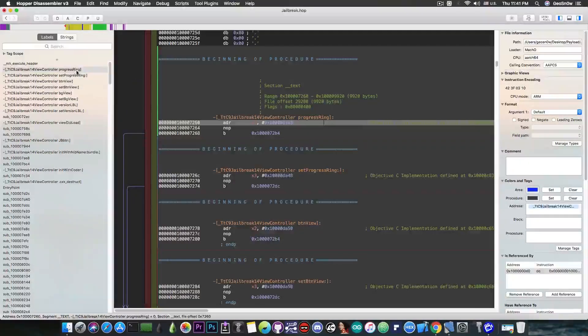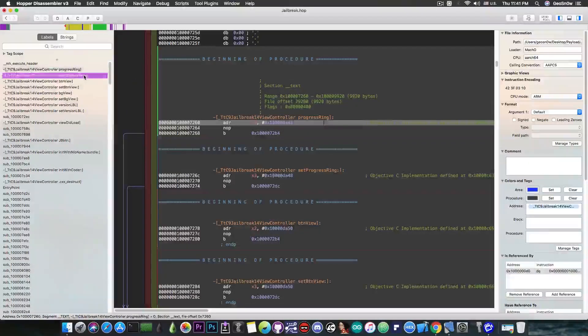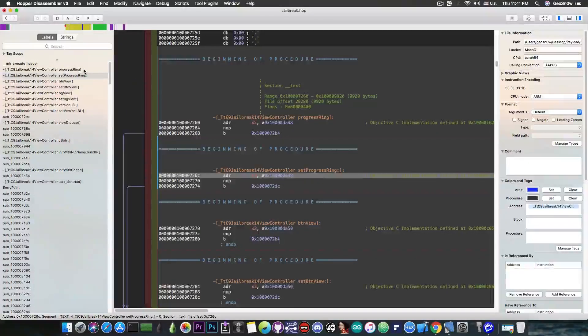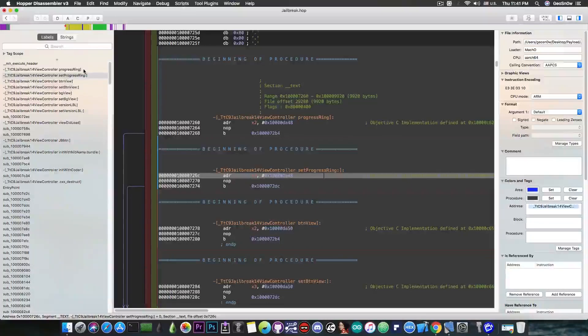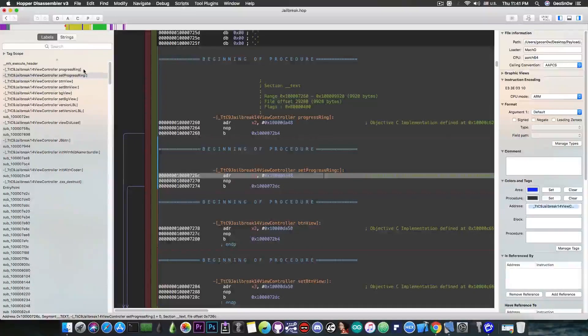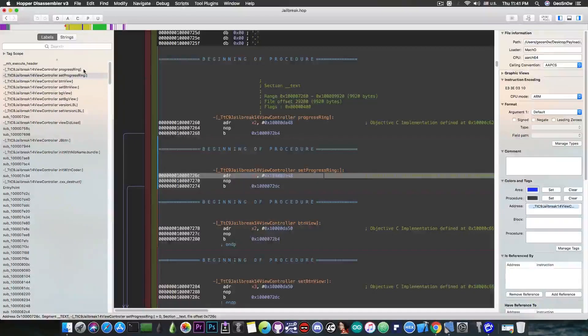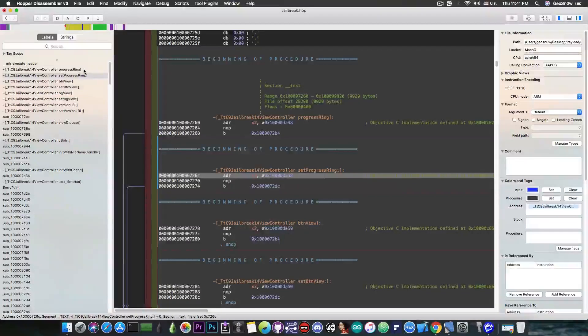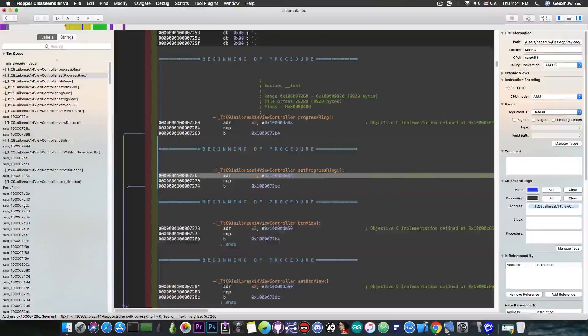There's the progress bar ring in here, set progress bar and so on these all have something to do with that circular progress bar CocoaPod and it's pretty much handling the logic for increasing that progress bar. Nothing more nothing less.